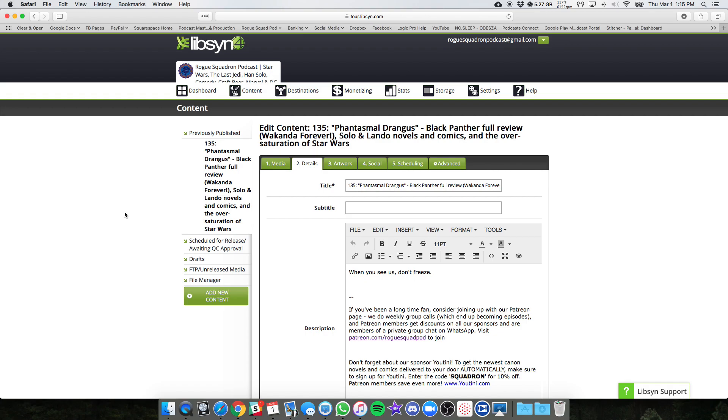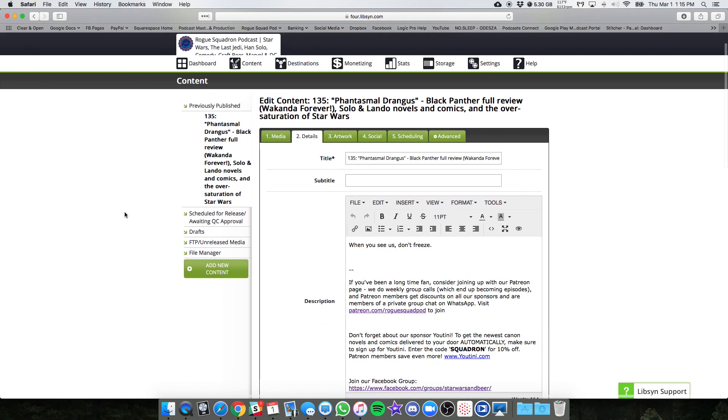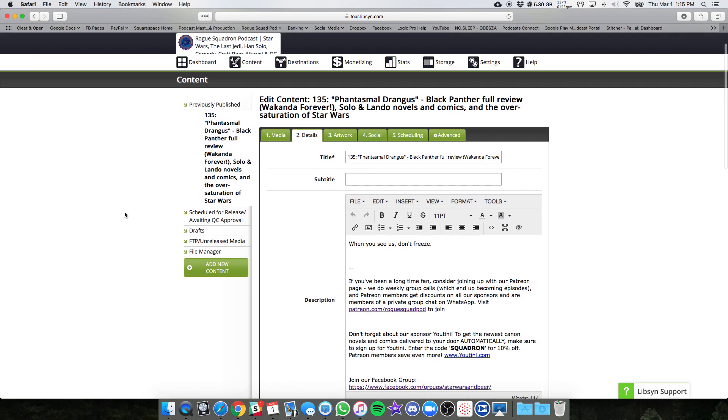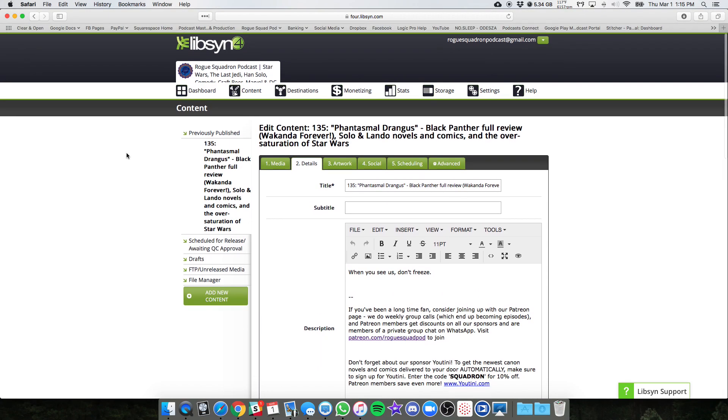The problem is we need to go back and make edits for all of your previous episodes and change what the permalink is supposed to be there. Now this is going to take some time, and unfortunately we won't be able to do this for every single episode. So I'm going to walk you through how to do it yourself or have a VA do it or something similar.